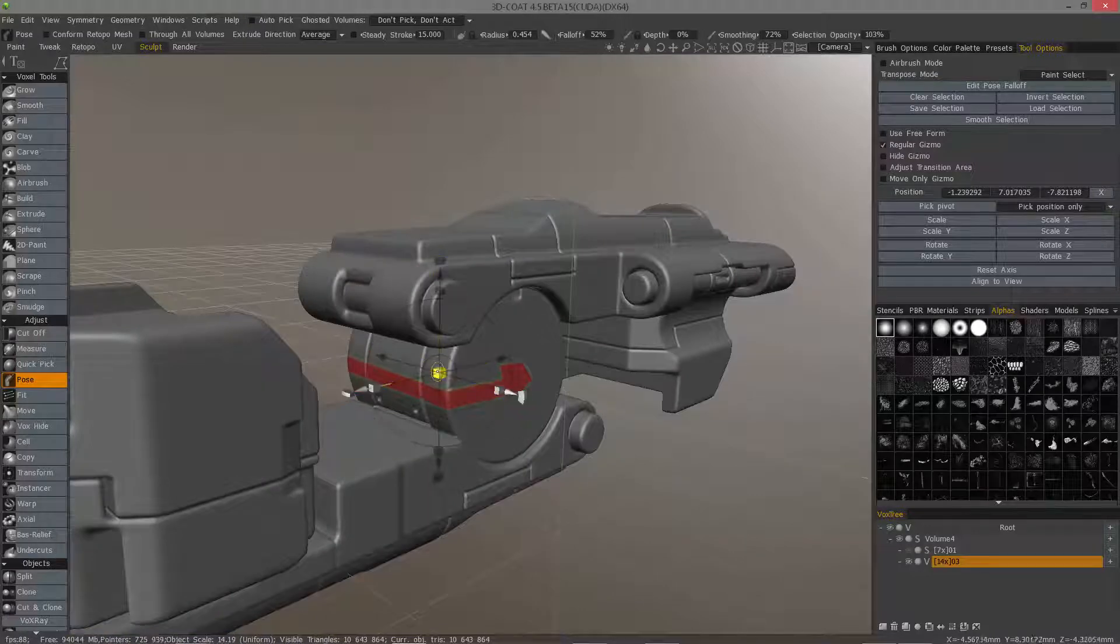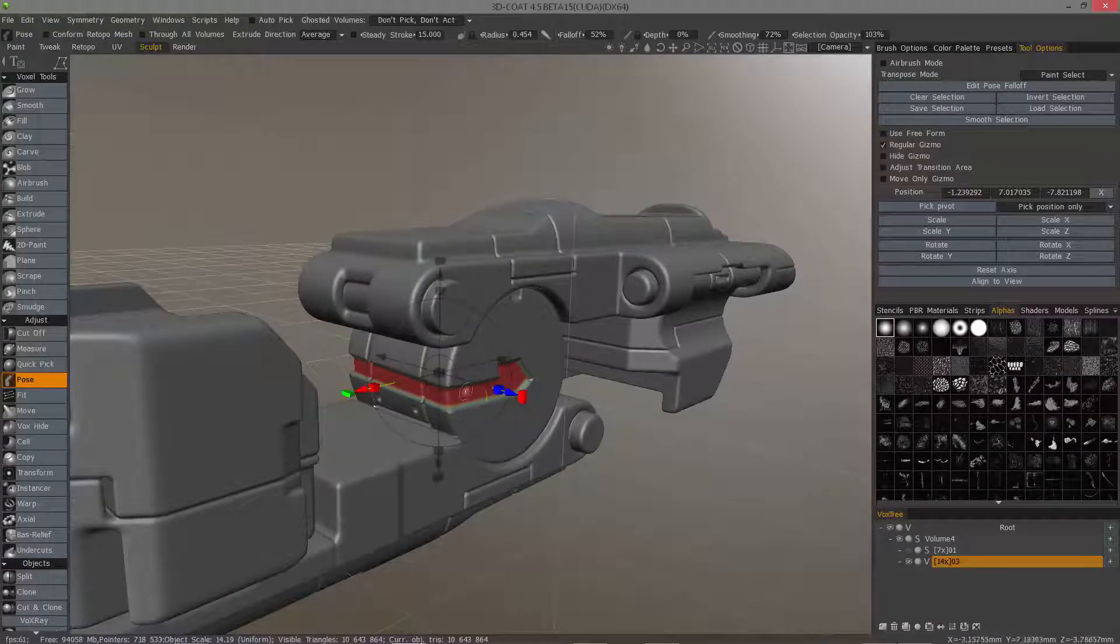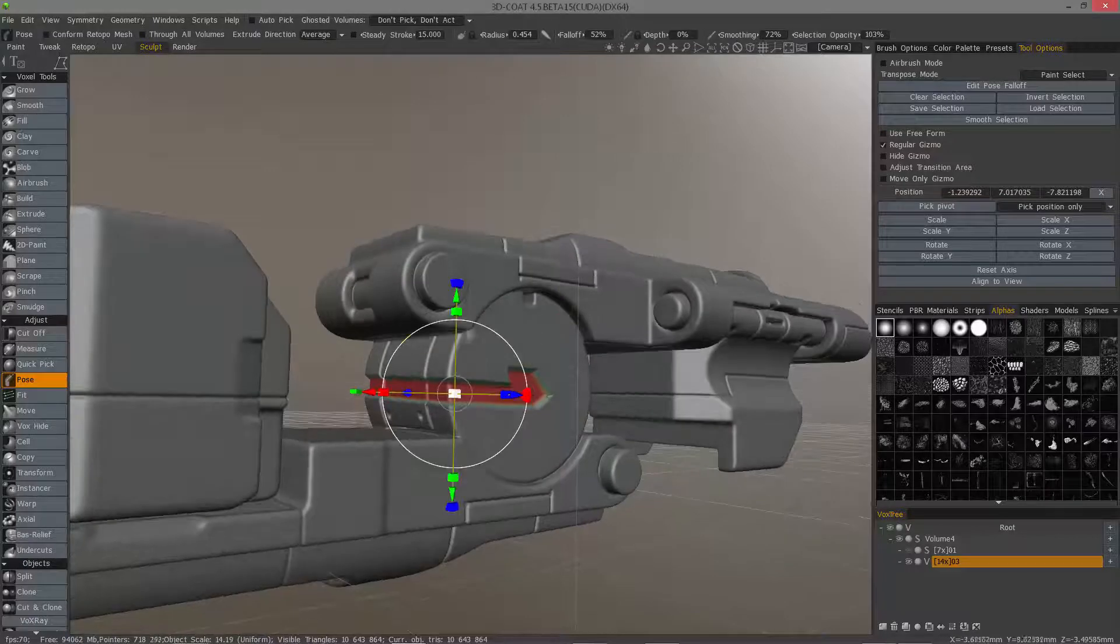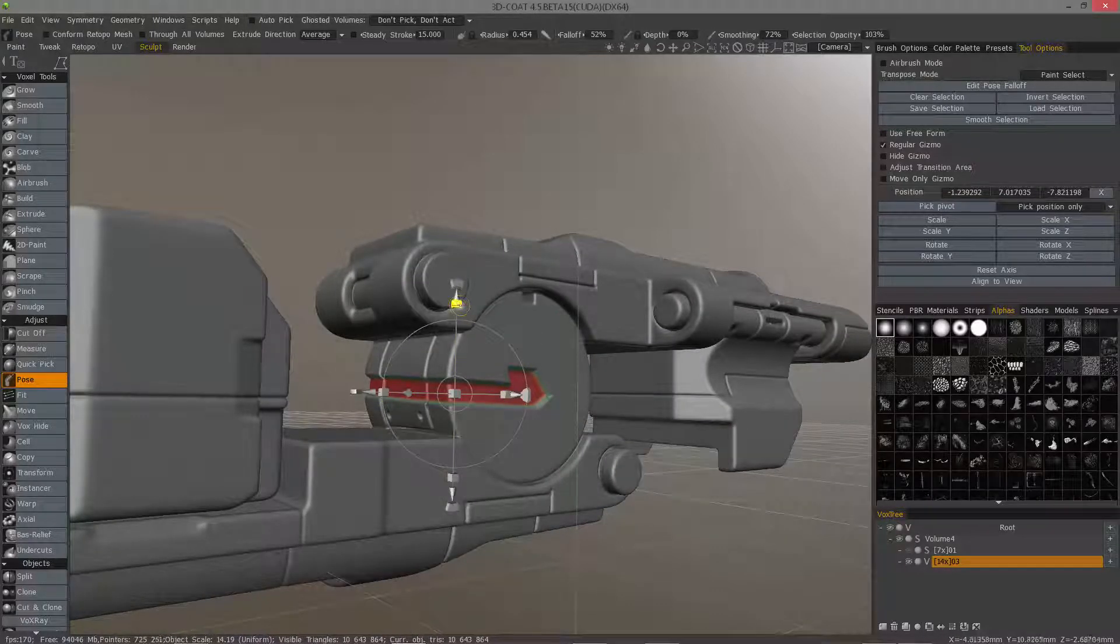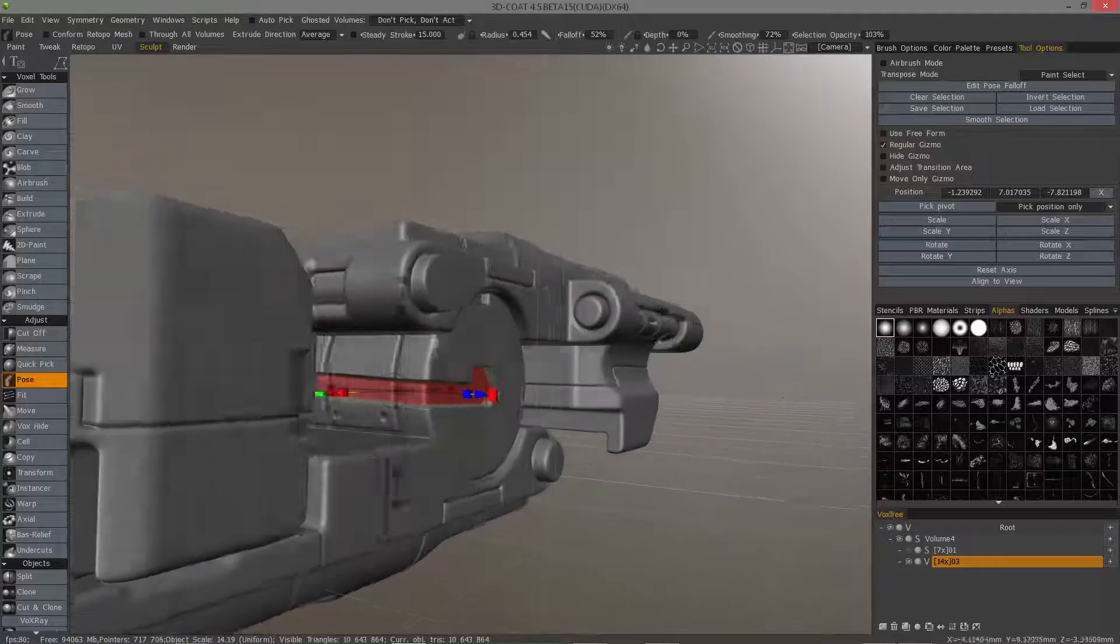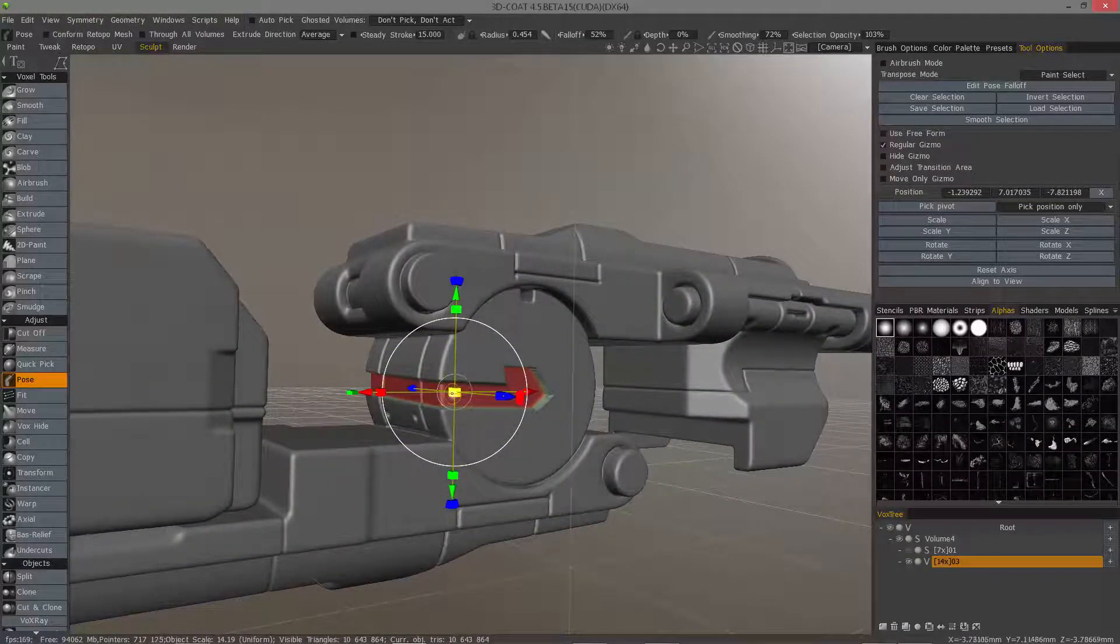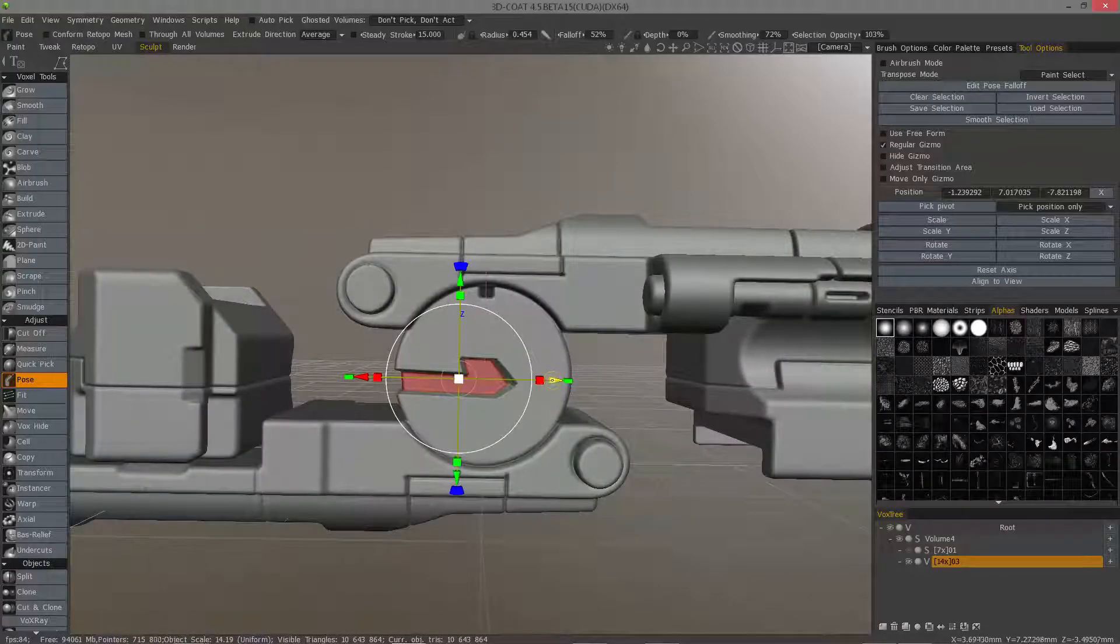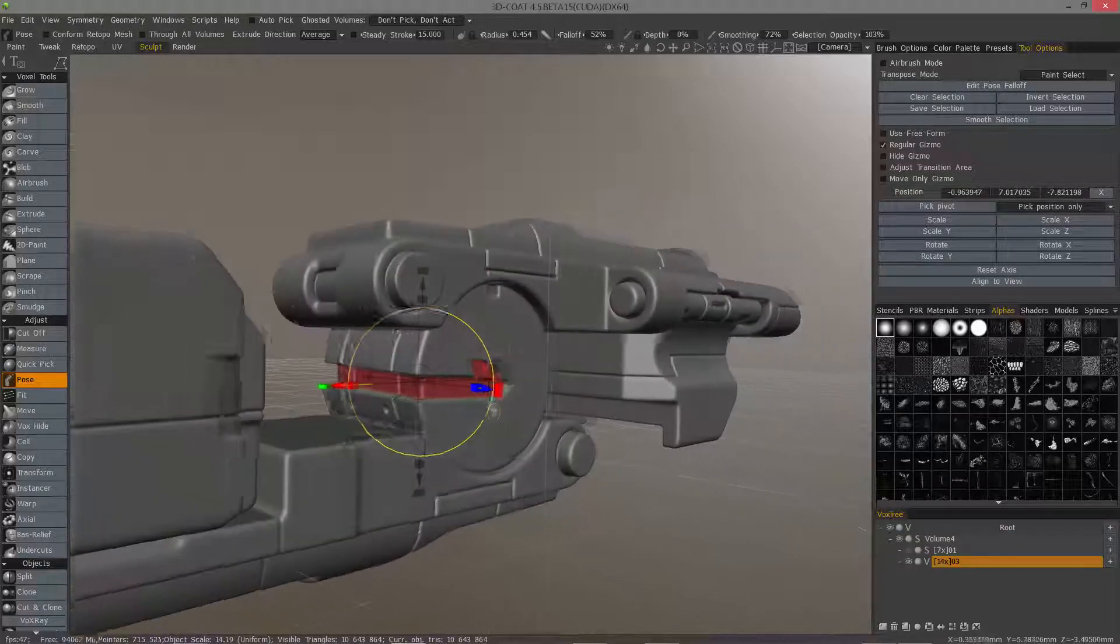So I can scale it globally inward. Maybe scale it vertically. And maybe inwardly once again. Even move it all forward.